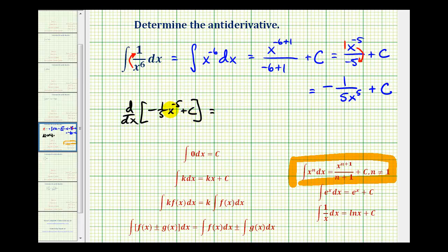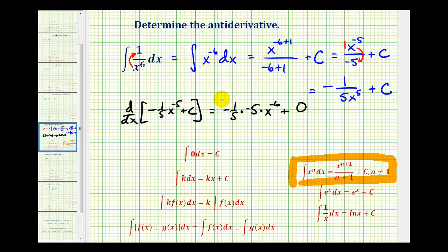In this form, we can apply the power rule. The derivative would be equal to negative one-fifth times the derivative of x to the negative fifth, which would be negative five times x to the negative six, plus the derivative of a constant, which is zero. Since negative one-fifth and negative five are reciprocals, all of this simplifies to one.